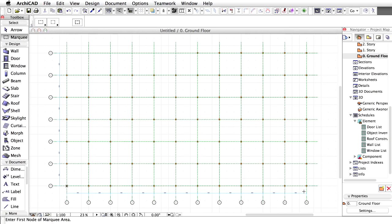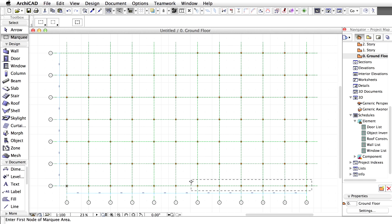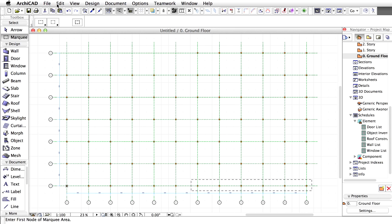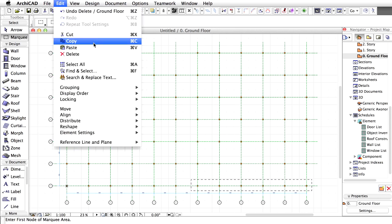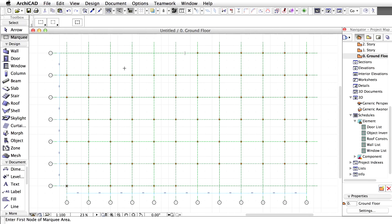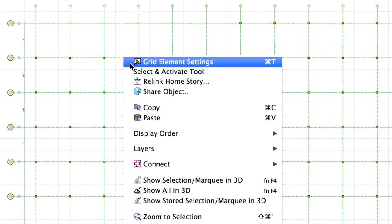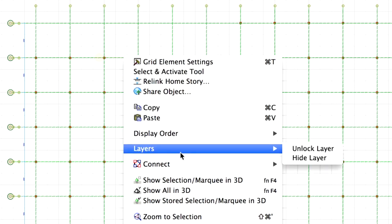Select the Marquee Tool again and define a new area around the right 6 columns of the bottom row. Select all the columns in the Marquee and delete them as described above. Press Escape once to remove the Marquee area. If you locked the Grid and Dimensions layer earlier, please do not forget to unlock these after deleting the columns.